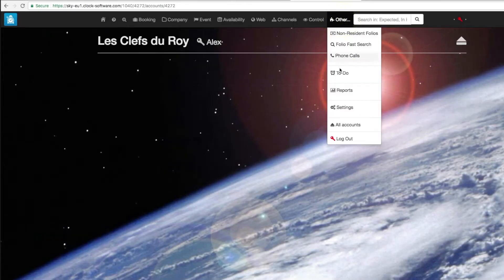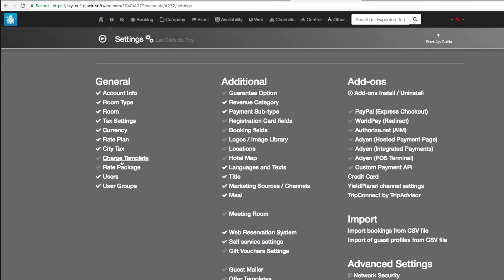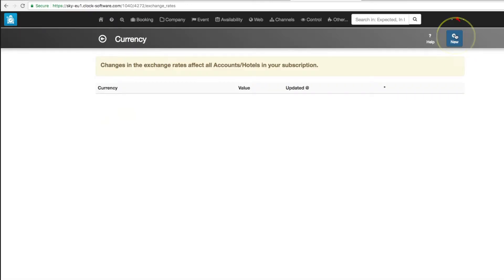From the main menu go to Other, Settings, Currency and create a new one. Start with your national currency.